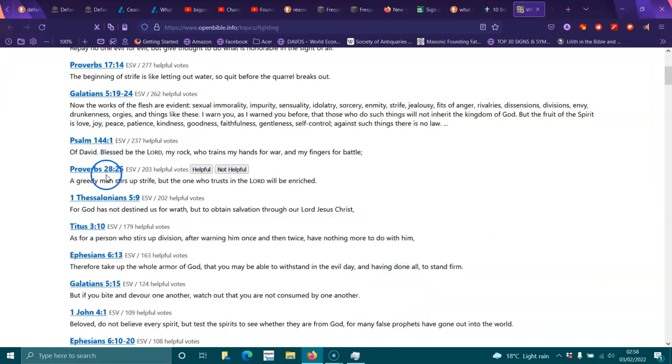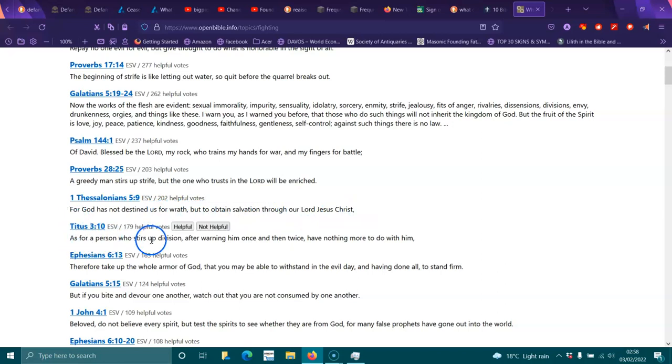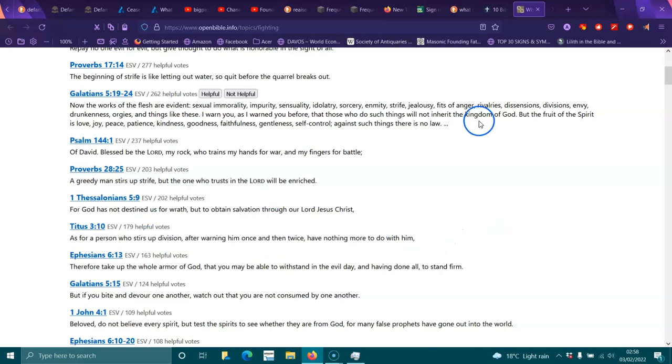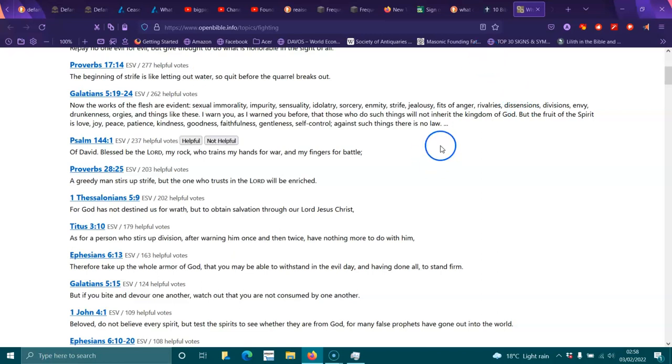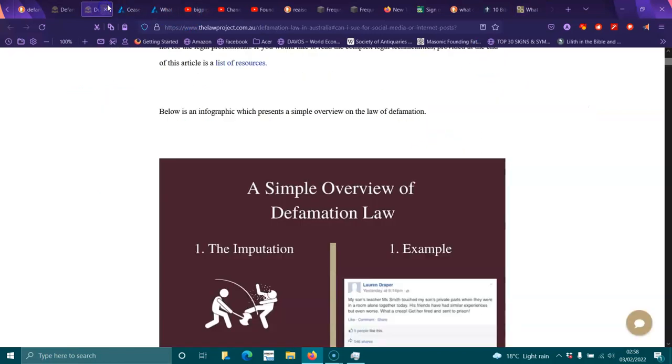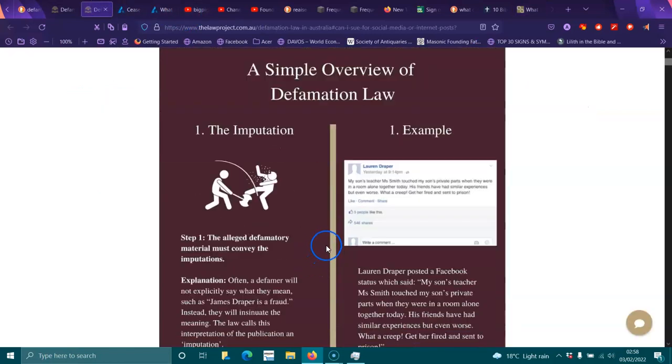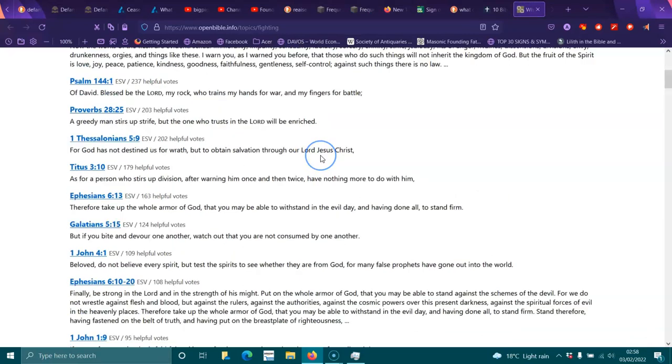A greedy man stirs up strife, but the one who trusts in the Lord will be enriched. For God has not destined us for wrath, but obtained salvation through the Lord Jesus Christ. As for the person who stirs up division, after warning him once and then twice, have nothing to do with them. And that's what I'm doing. I haven't had anything to do with this person. I thought this person was a friend. This is beyond a joke. So I did send a cease and desist, but I'll send another one. I will be sending it to his Facebook. I know he has Facebook. I have his home address. And that's it. I'm done. It's left with the lawyers and it's left with Jesus.